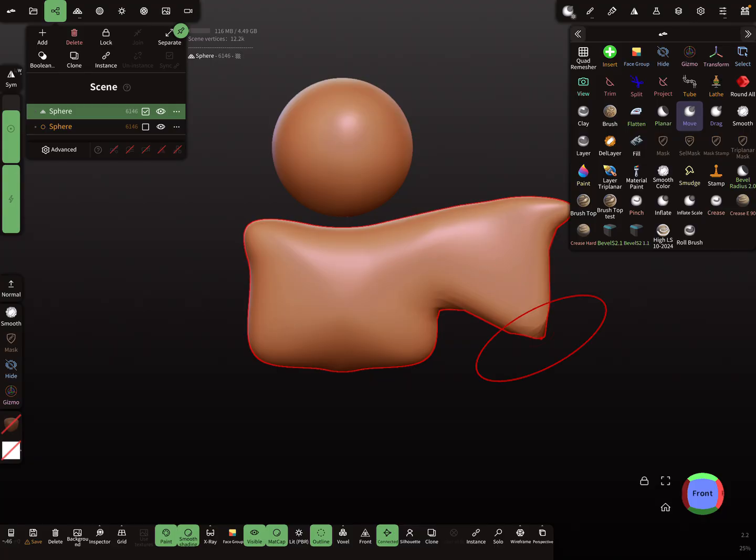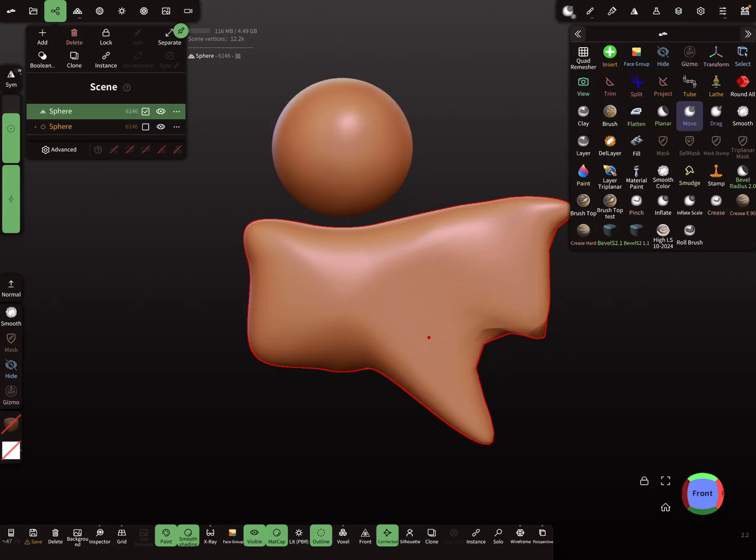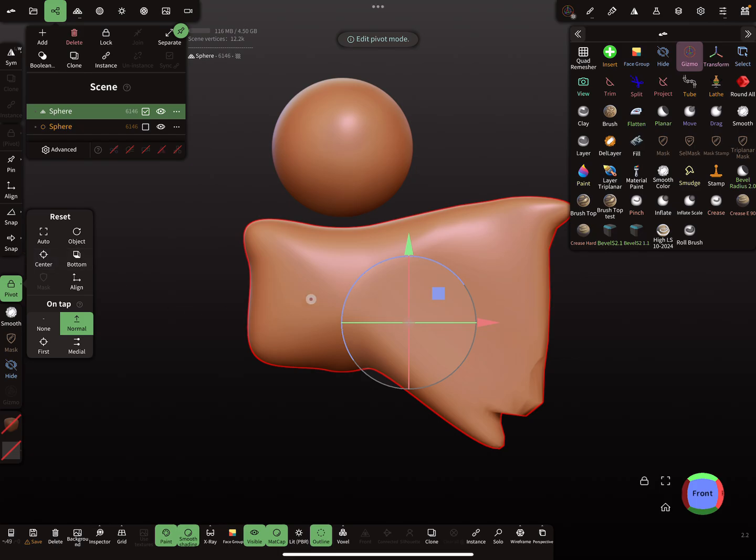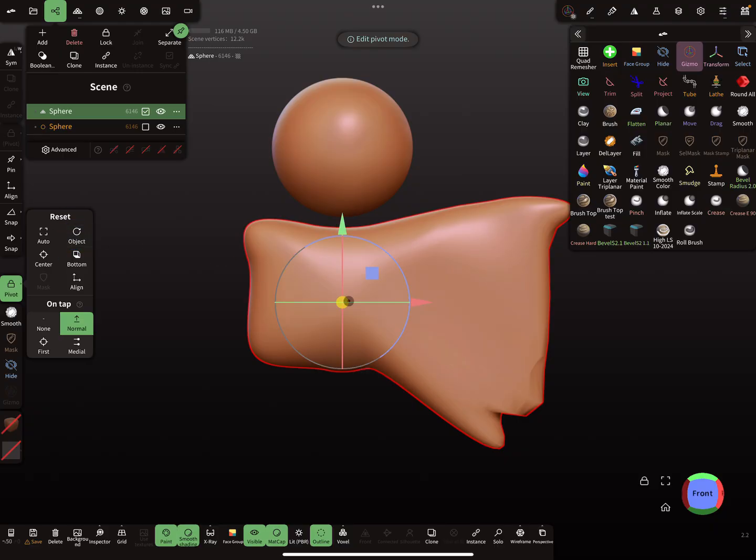When I move here on the mesh a little bit and tap here again on center, then the pivot moves a little bit to this position. The other pivot point here stays at this position. The object pivot point is here.